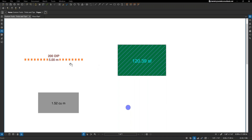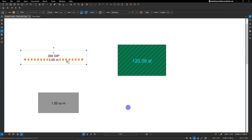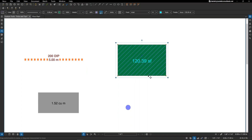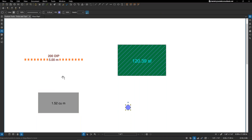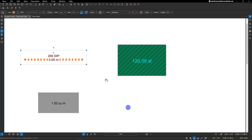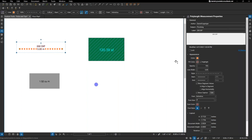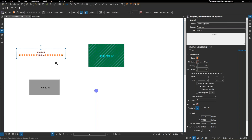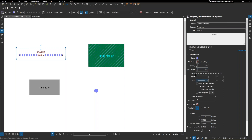You can see on my screen I have four different markups: a linear measurement poly length tool, an area measurement showing square footage, a volume tool giving cubic meters, and a basic circle I'm going to create a count object with. Anytime we create markups in Bluebeam, we can go into the properties tab and make adjustments — change the color to green or blue, change the highlight, opacity, or line width. These are basic changes we can make at any time within the properties bar.